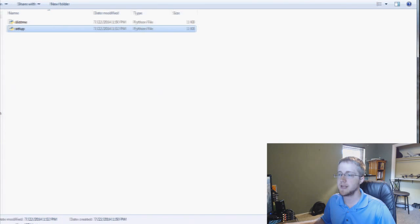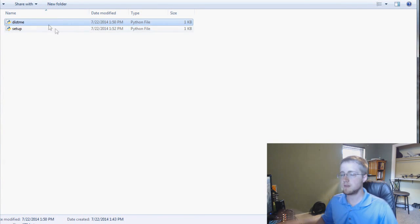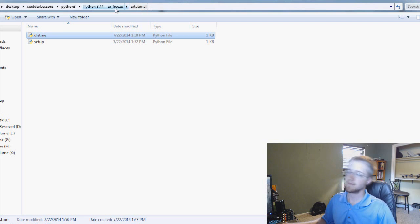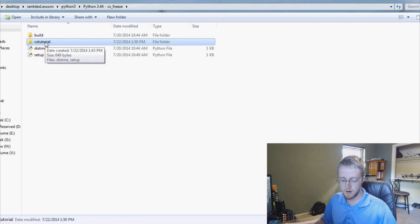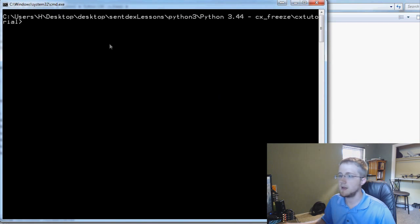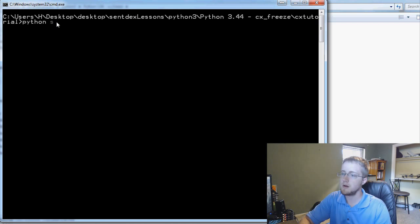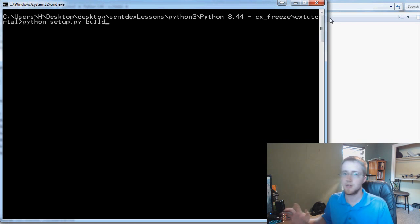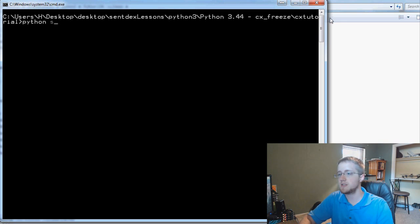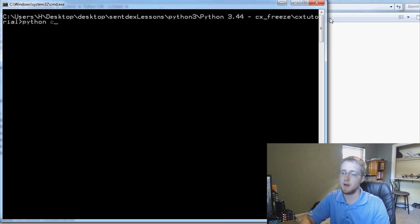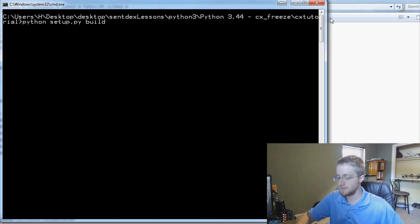Now we've got distme and setup.py. To make this easy — my file is located on the desktop in my Python 3 CX tutorial folder. I can hold down Shift, right-click, and open the command window here. Now we run: python setup.py build. You have to use this in the directory the file is in, or you can specify the full path. We hit Enter and wait — hopefully this runs. Looks like we have a typo in 'executables', so let's head over to setup.py and fix that.